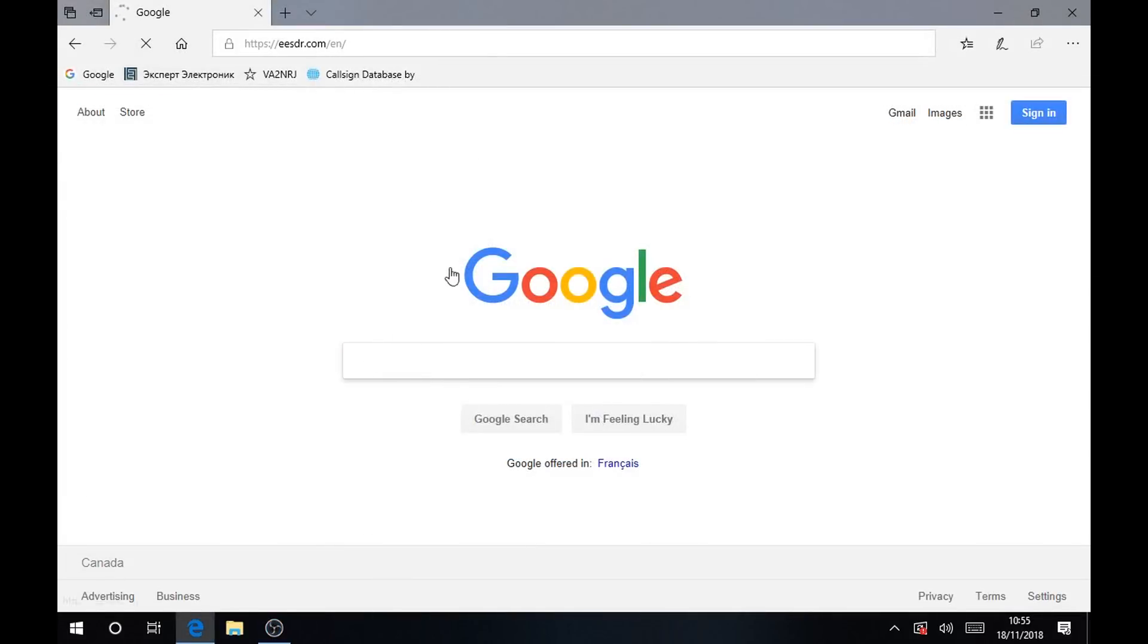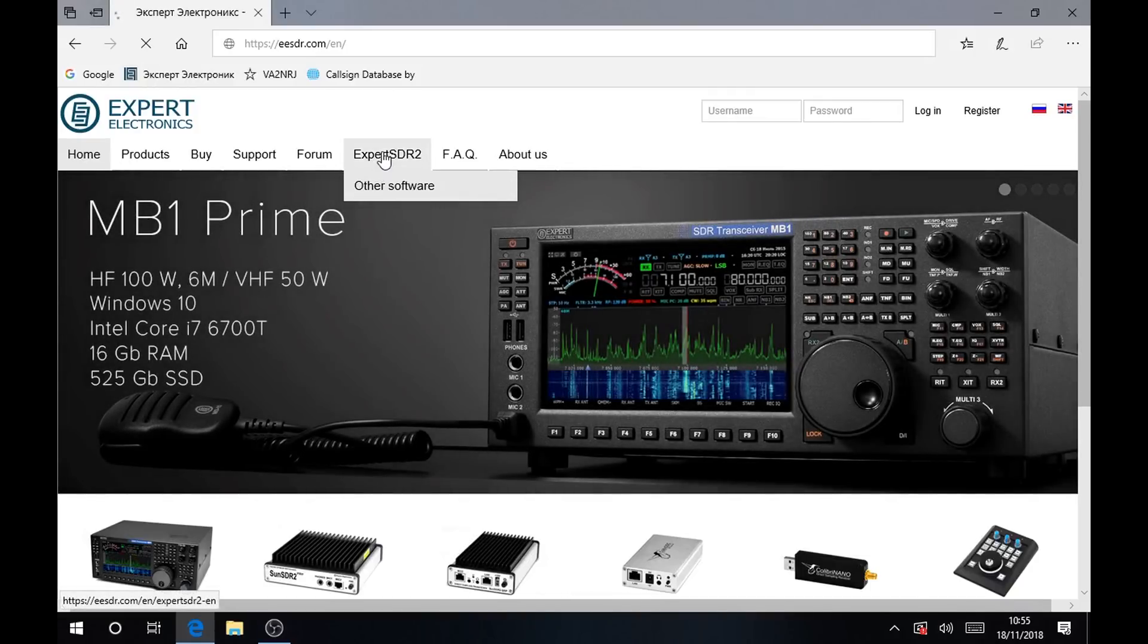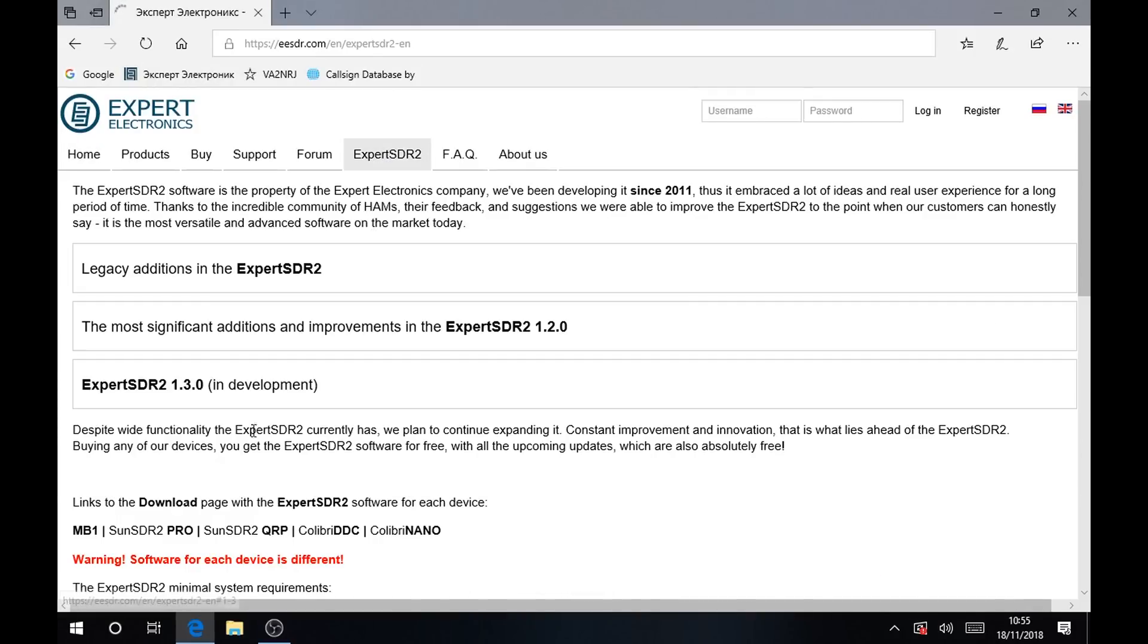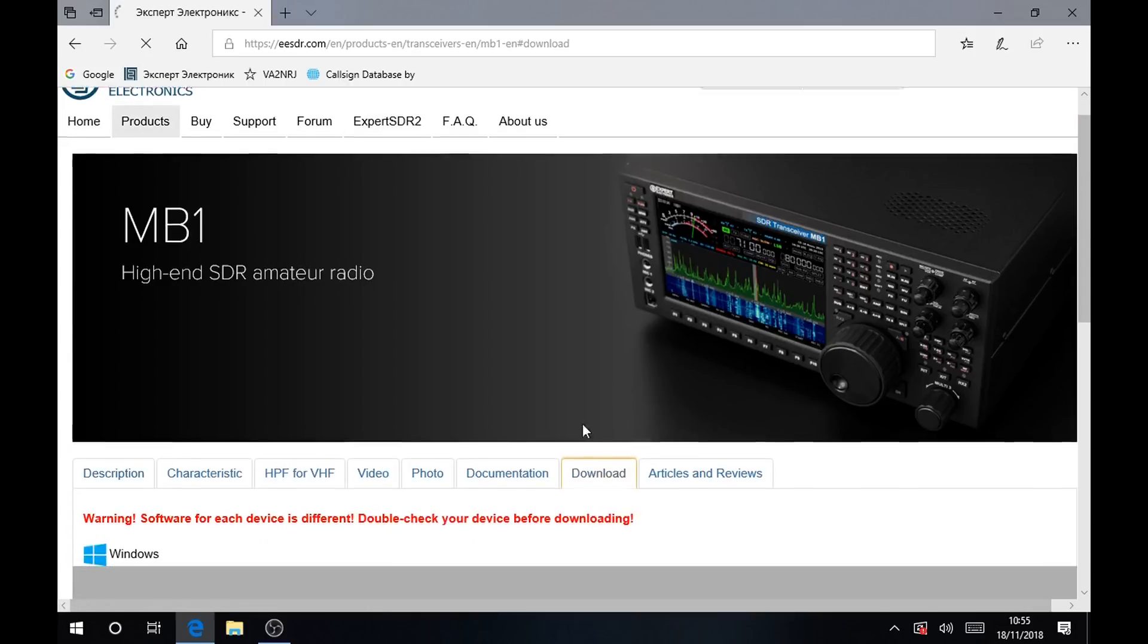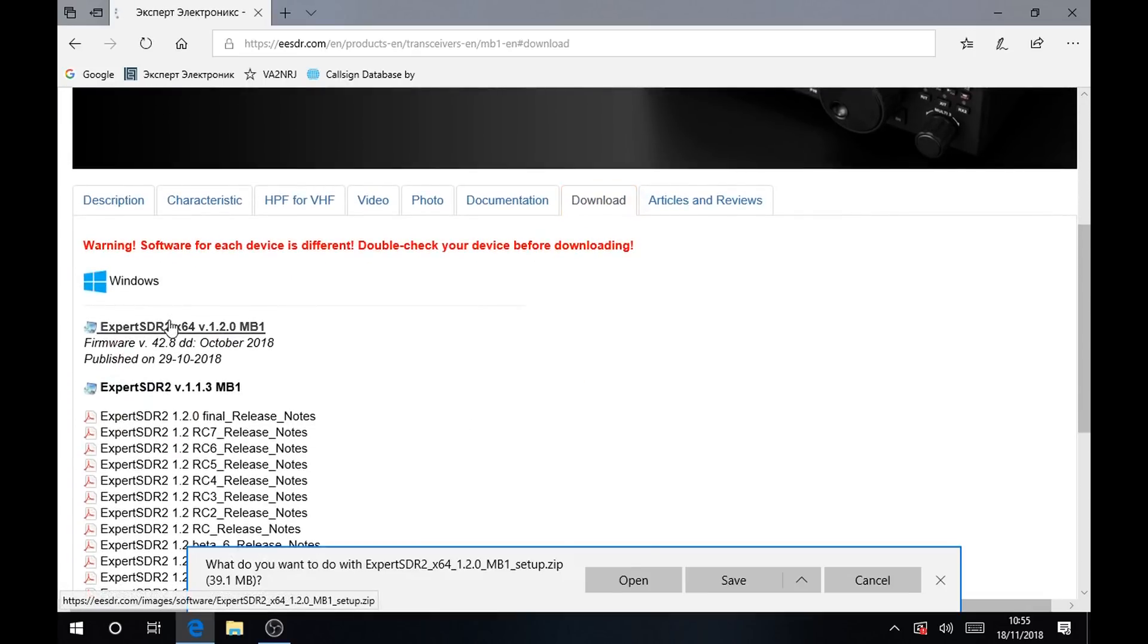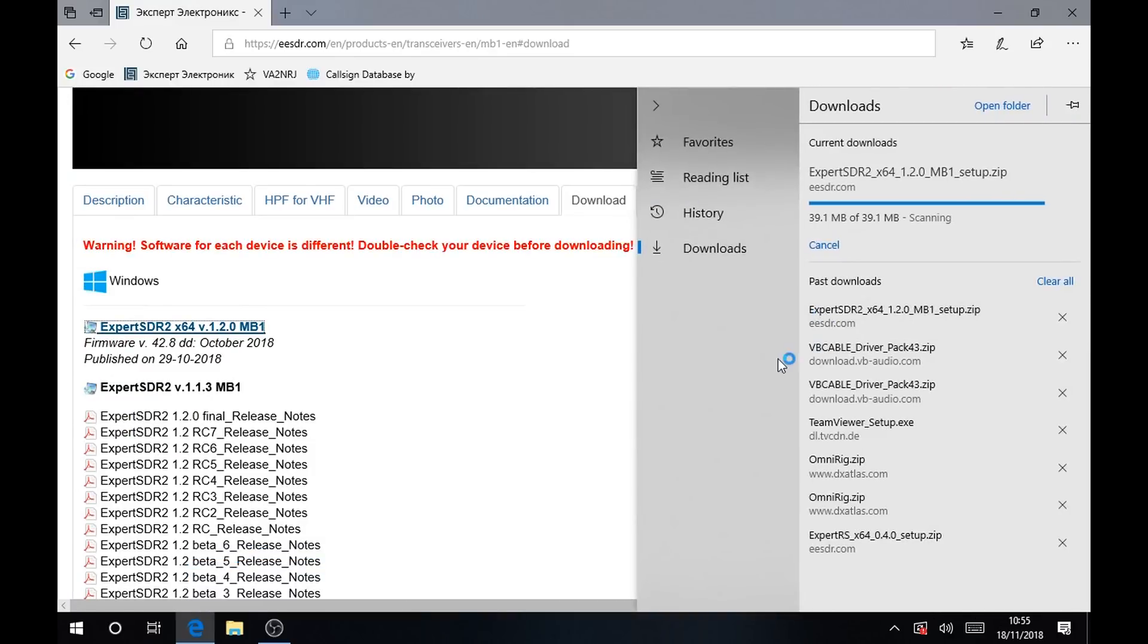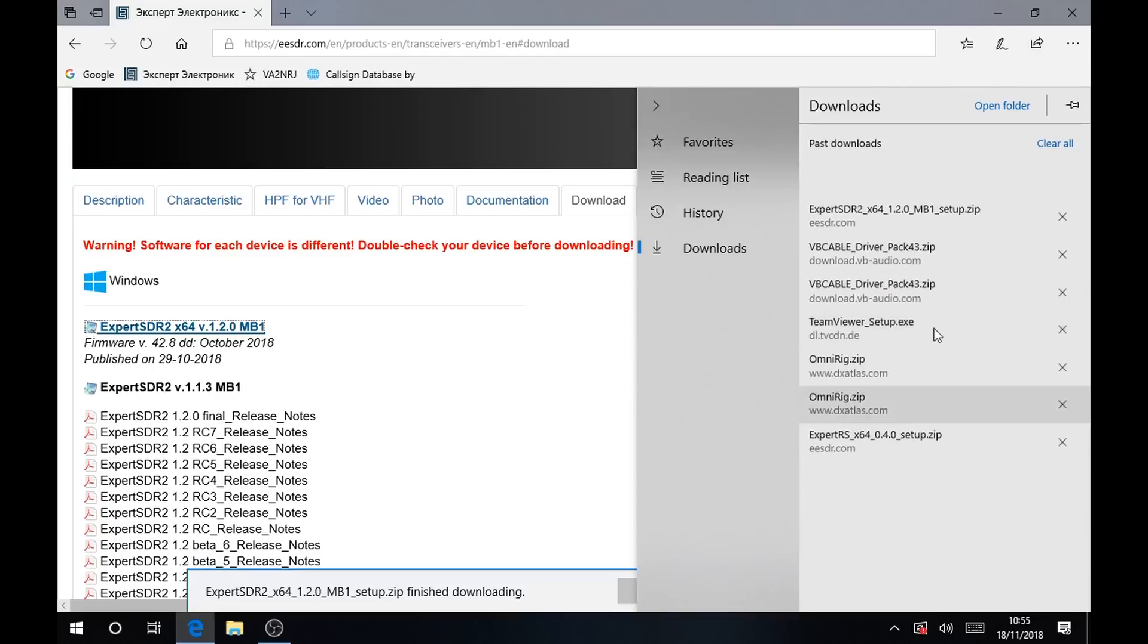Then you go on the Expert Electronics website and you download the software version for the MB-1, which is this one. Then you save it or open it, whatever you want to do.